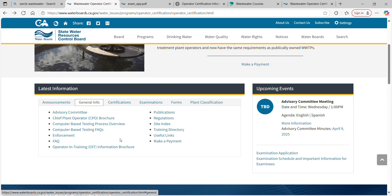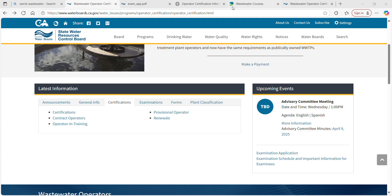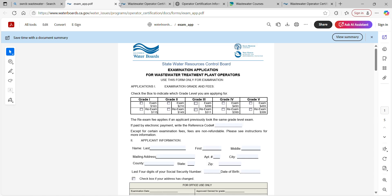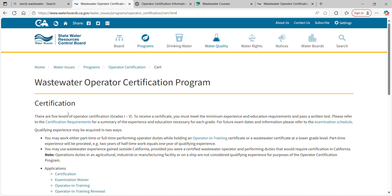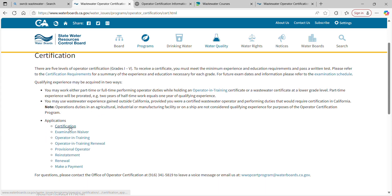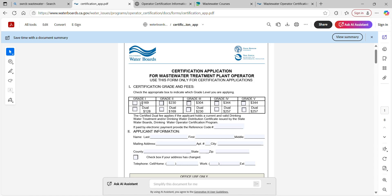I'm really talking to the OITs here — if you're already a grade one or two, you pretty much know all this. For OITs, what you're going to do next is apply for certification. You can do that through the online OCIS portal or a paper application. Go to the certification page, click certification, and it takes you to the application. This is a different application with a whole new, different, expensive fee — though you get a discount for being dual certified in drinking water.